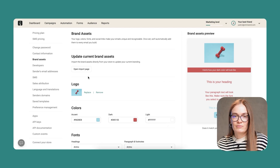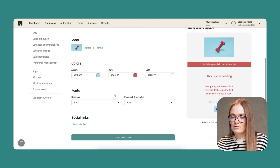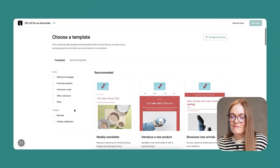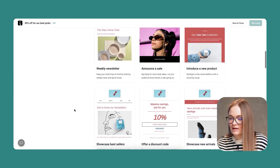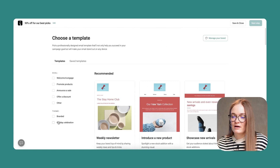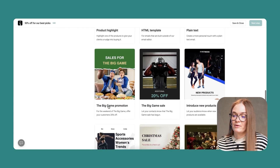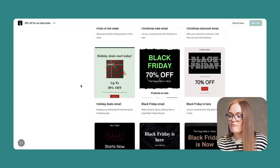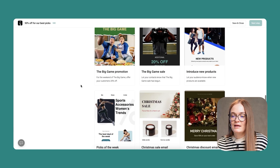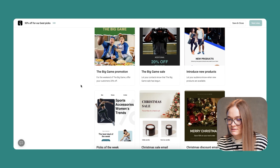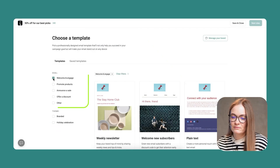I can update my current brand assets by importing a page. I can change my logo, colors, and fonts if I like. We have 12 branded email templates that are suitable for any device. We also have occasional or holiday celebration templates that can be found either by filtering or scrolling down — for Black Friday, Cyber Monday, Christmas, the big game, and leisure and activities topics. You can filter templates on the right side by choosing a goal or a theme.